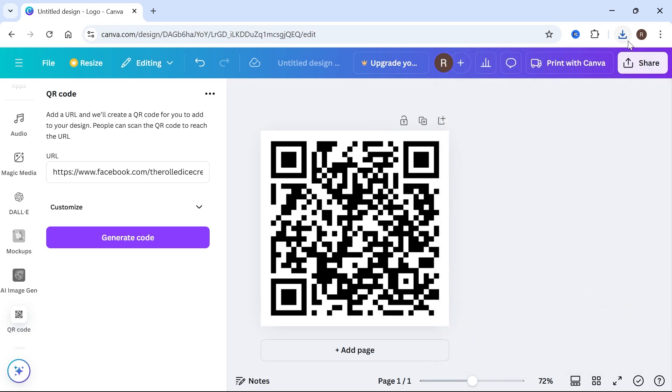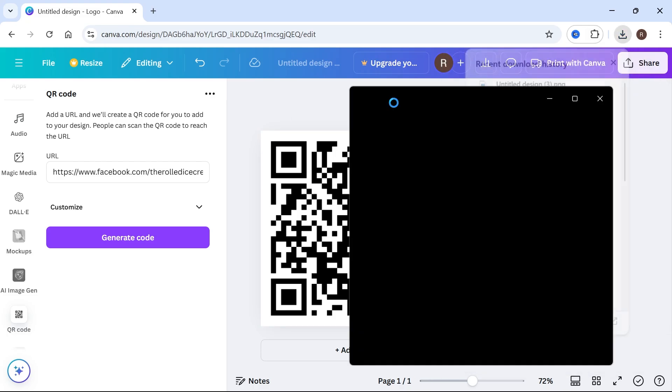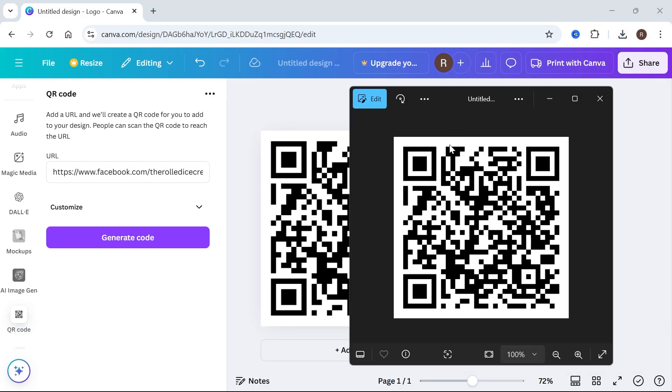Then you can simply open up this downloaded PNG file and you're now able to share this with your friends and anyone that you want to link to your Facebook page. So it's as simple as that guys. If you did find this video helpful, then let me know in the comments and I'll see you in the next one.